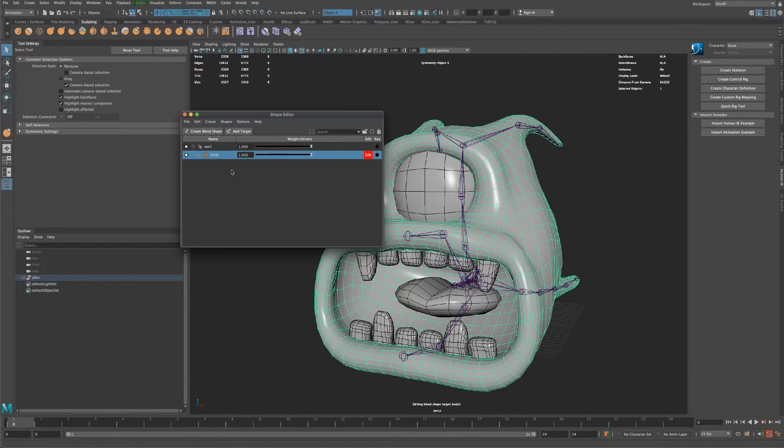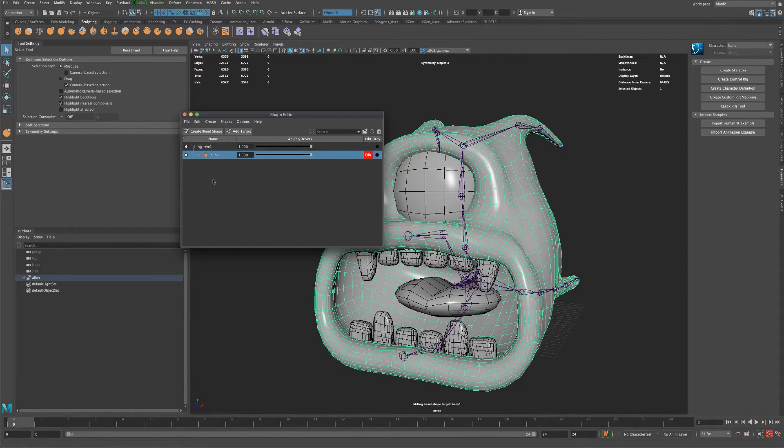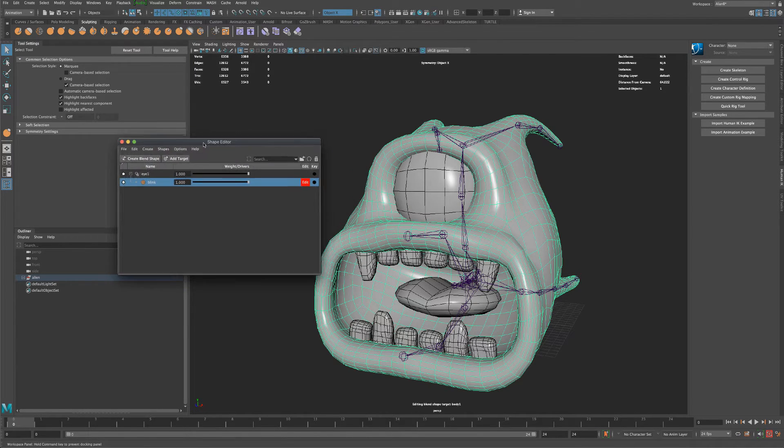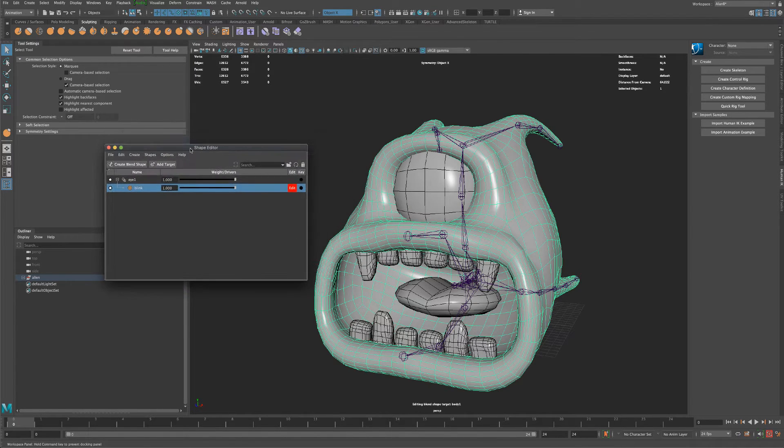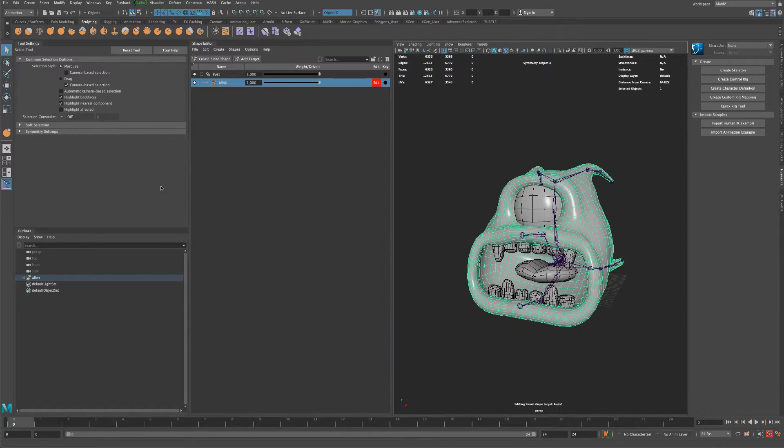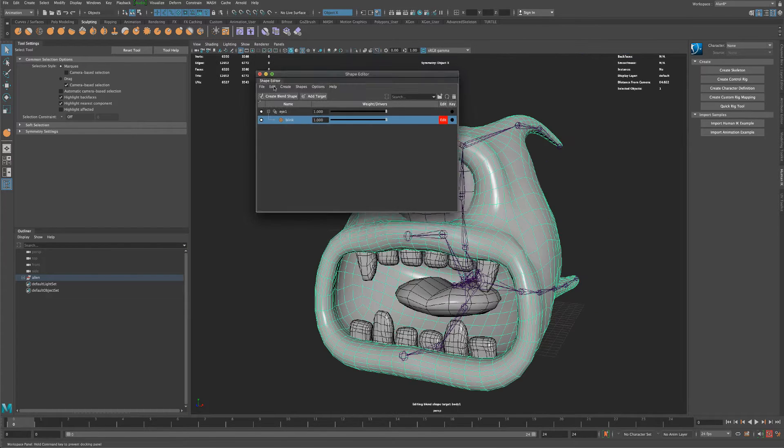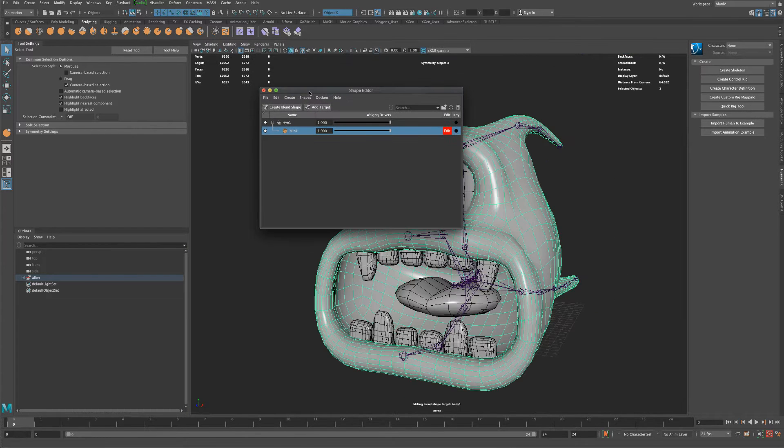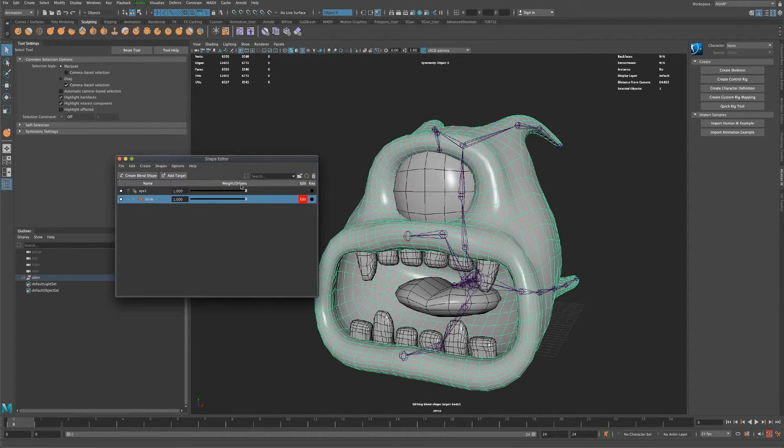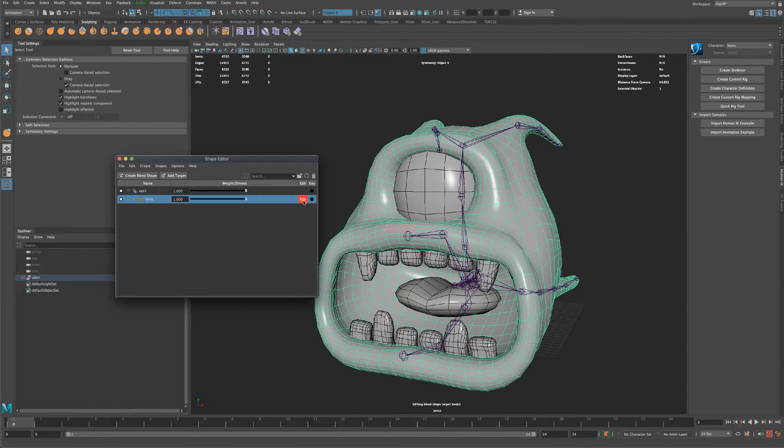So obviously we can create as many targets as we want, but I just want to do something really simple. And so it's going to be called blink. You can see that it's still set to the edit mode.